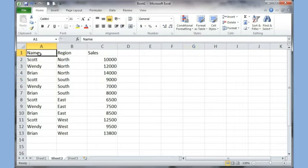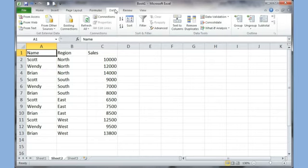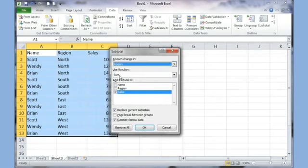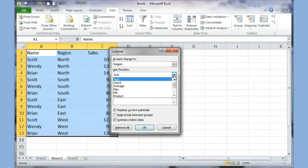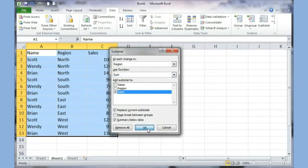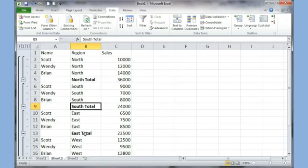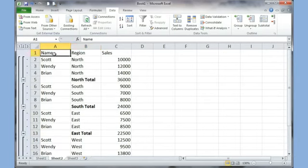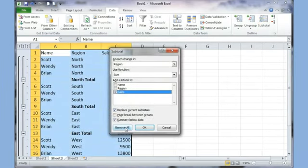I click on cell A1 to make sure I'm within my data, then go to the Data tab and click Subtotal. The dialog asks 'At each change in' — I want a subtotal after every Region, so I select Region. I choose Sum as the function because I want to sum the sales figures, though other options like Count and Average are available. I click OK and now there is a North total, South total, East total, West total, and a grand total.